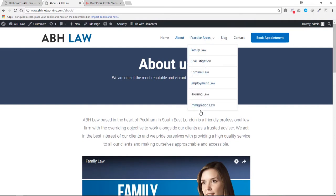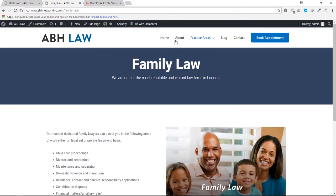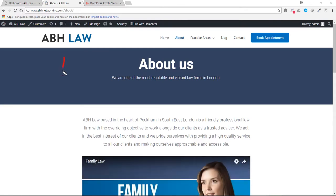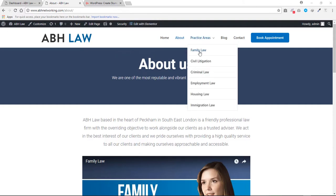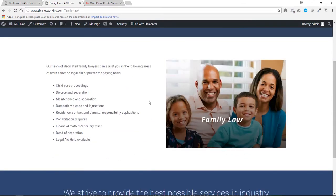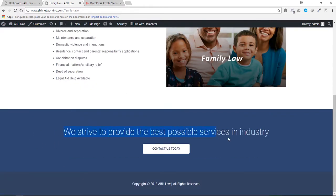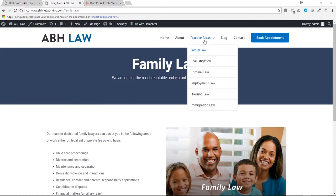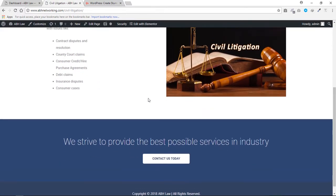We have all these other sub-pages, but we have not created all of them — we only created two, but the concept is the same. If we click Family Law, you will see that we still have that format, that template. I'll show you how to exactly achieve this consistency throughout the website. You still have that beautiful background, a happy family image, content, and a call-to-action section at the bottom. If we click Civil Litigation, the content will be different but the page is the same, so you have that consistency.